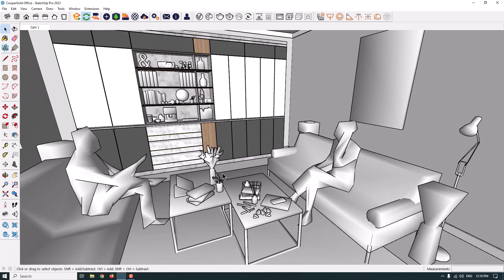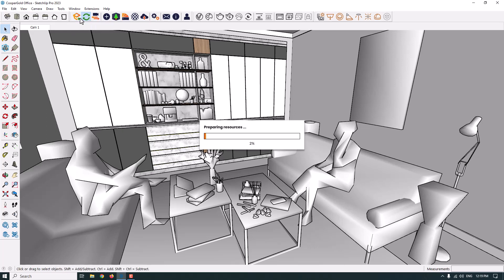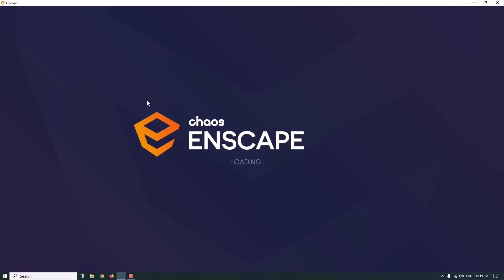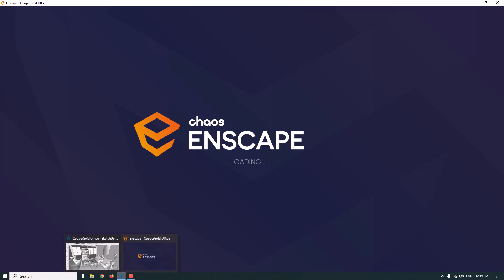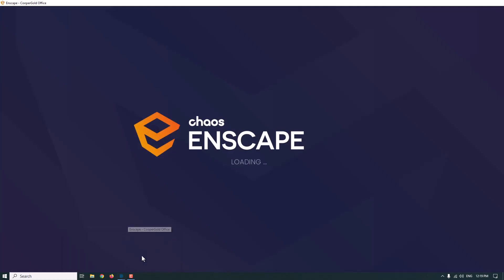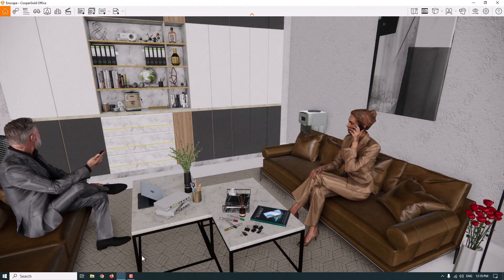This is one of the office designs I've done before, with the Enscape asset library and SketchUp 2023. I'm going to click on 'Start Enscape' — it takes a little bit of time depending on your system and hardware. I'm using an NVIDIA GTX 916 with 2 gigabytes, and it usually works very well in different types of projects. Enscape is now starting.